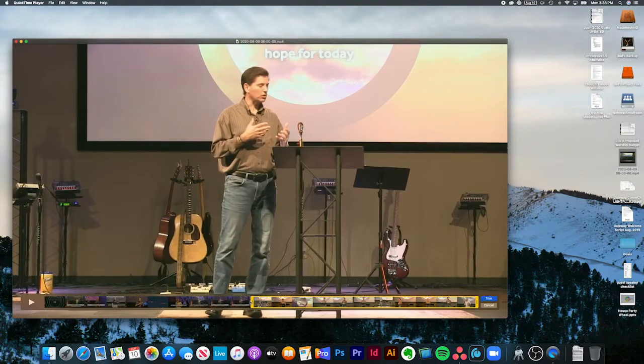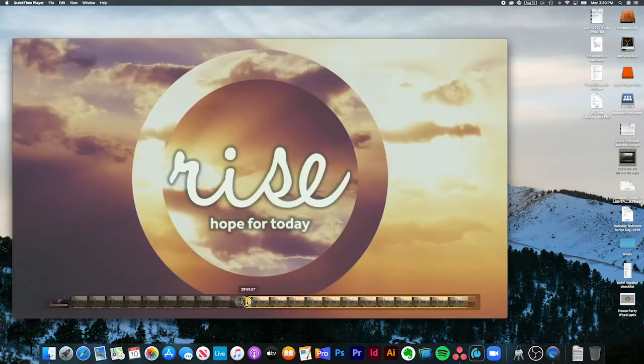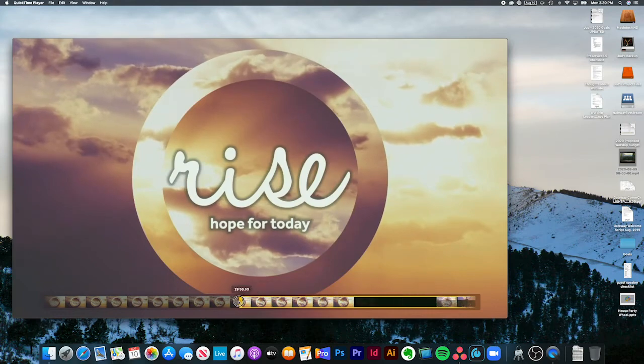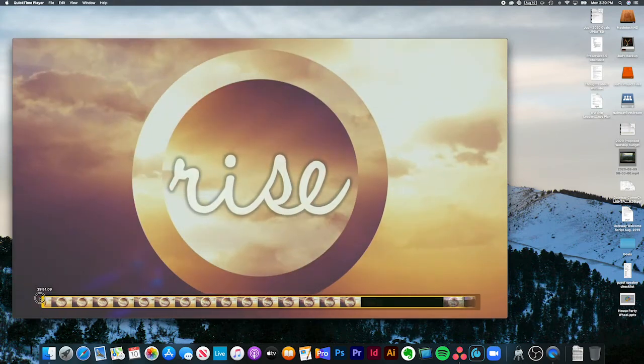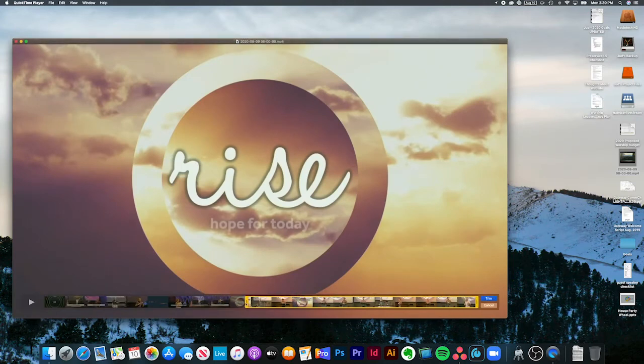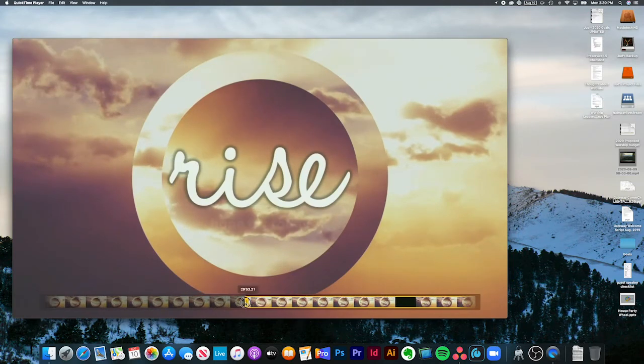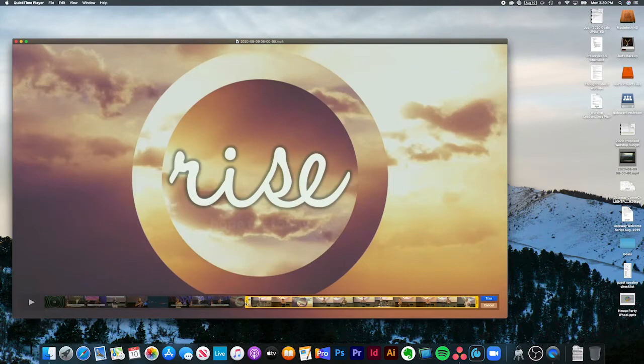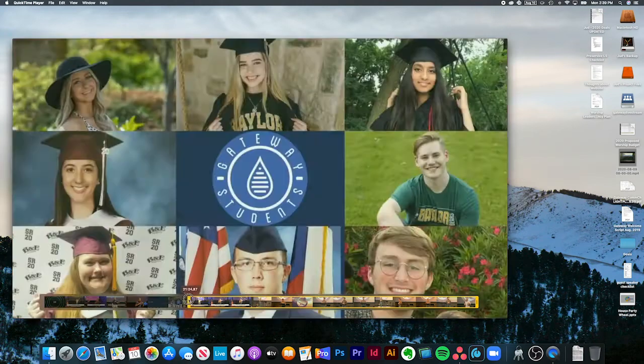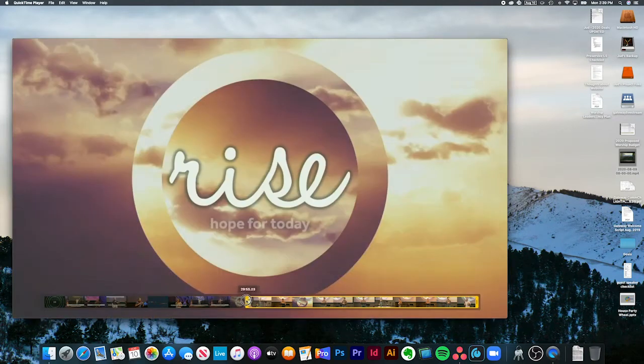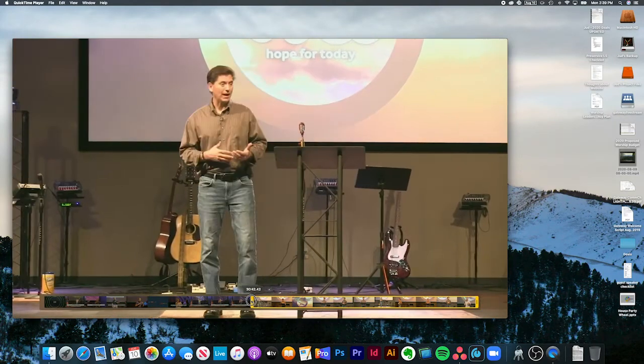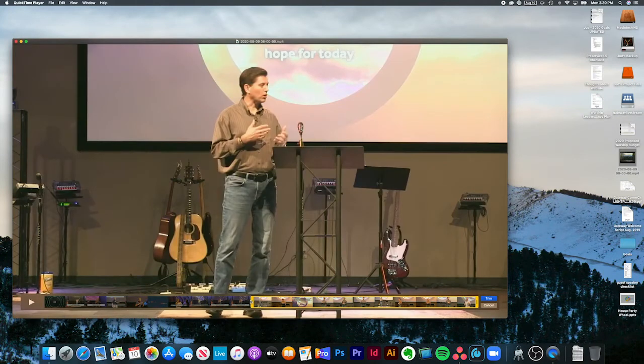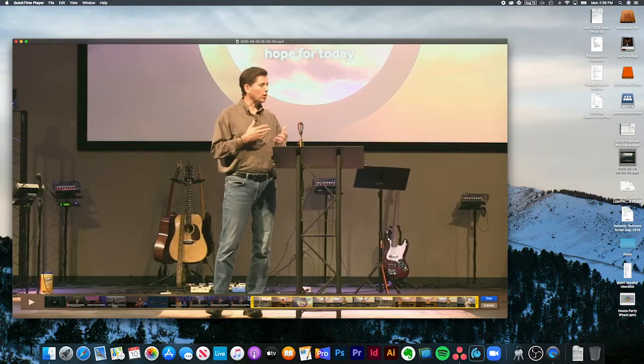We want this video, the sermon video, to begin with the bumper video when there is one. Sometimes there's not, most of the time there is. Now you can see there's the tail end of the bumper video right there. You notice that sometimes when you click and hold it for a minute, it expands like that. Basically what that means is you can go more slowly through the video. That's what you want to do.